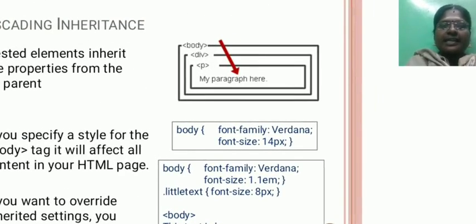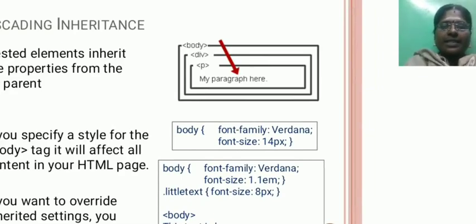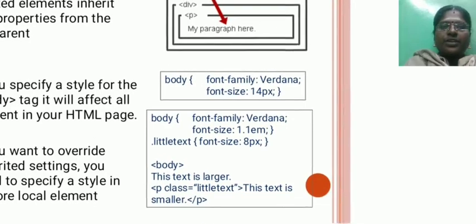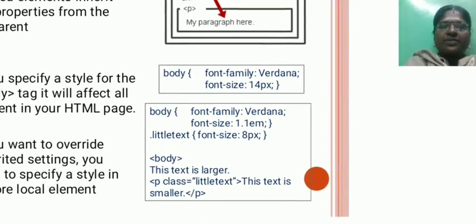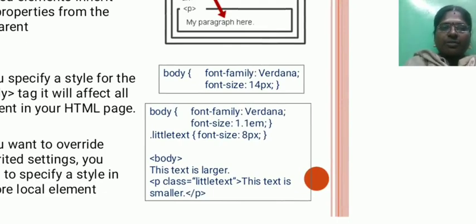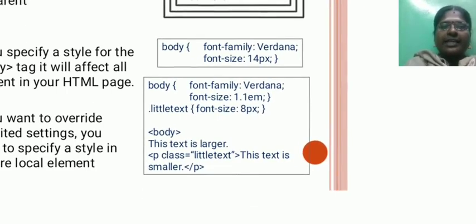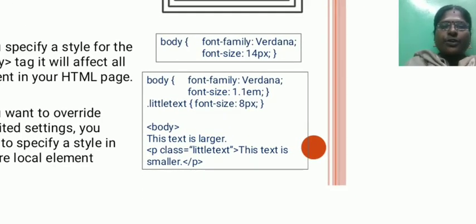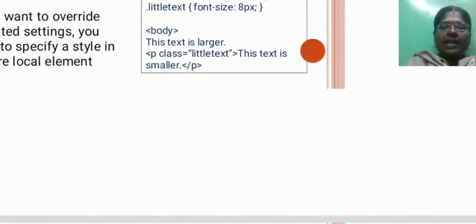Cascading inheritance. Nested elements inherit the properties from the parent. If you specify the styles for the body tag, it will affect all content on your HTML pages. If you want to override the inherited settings, you need to specify styles in a more local element.